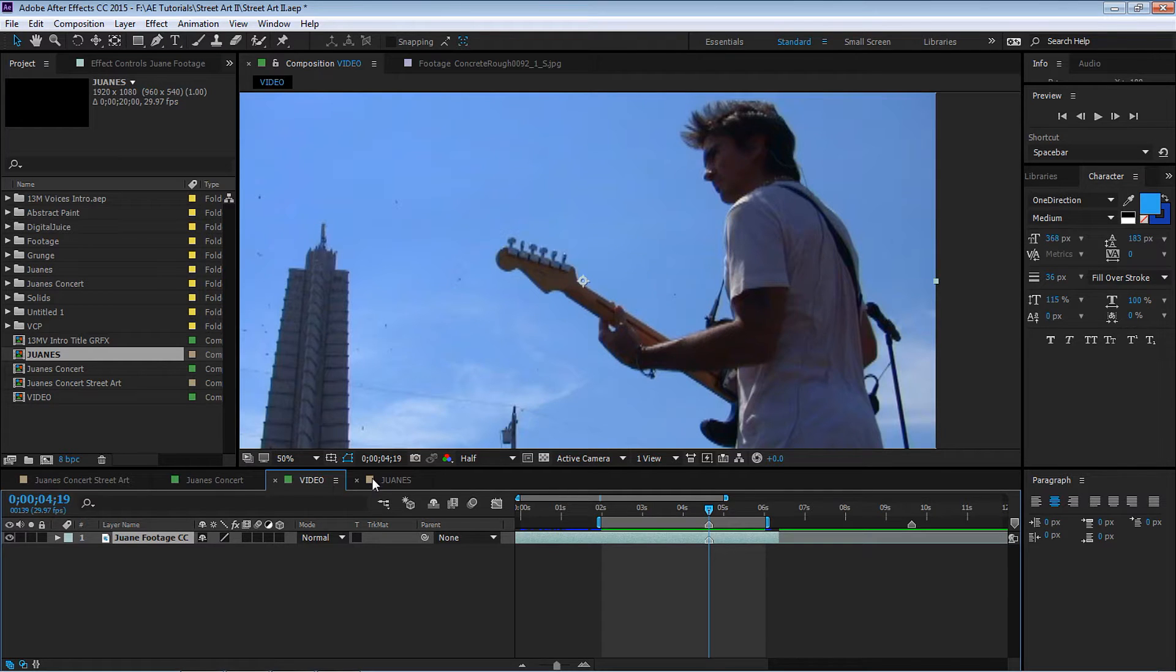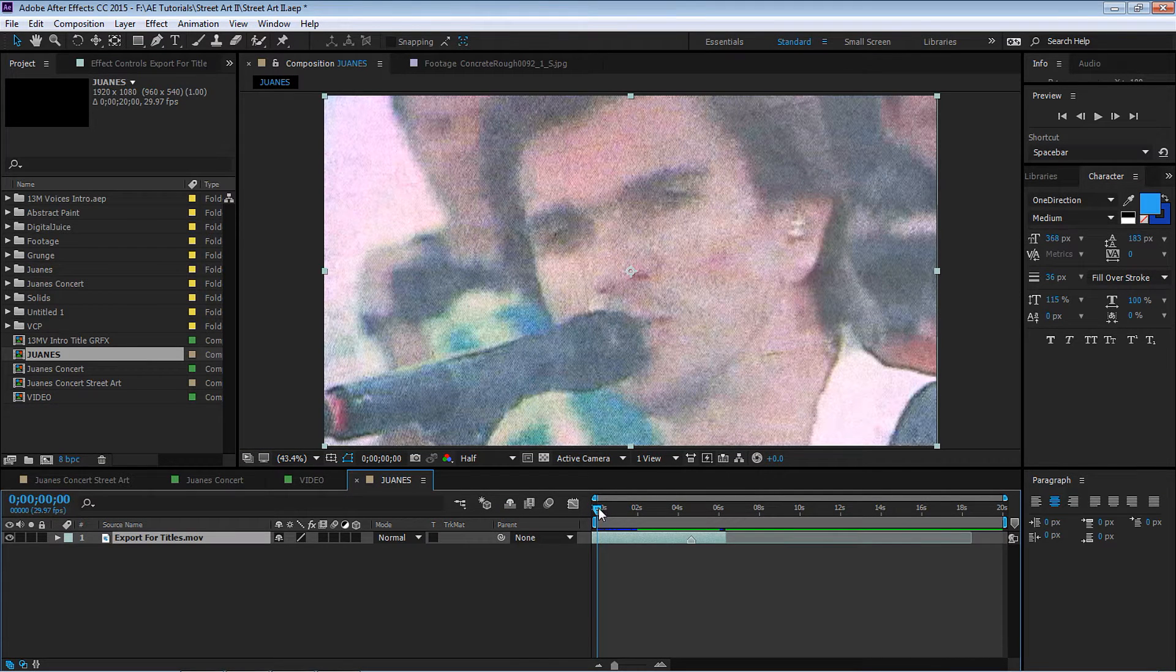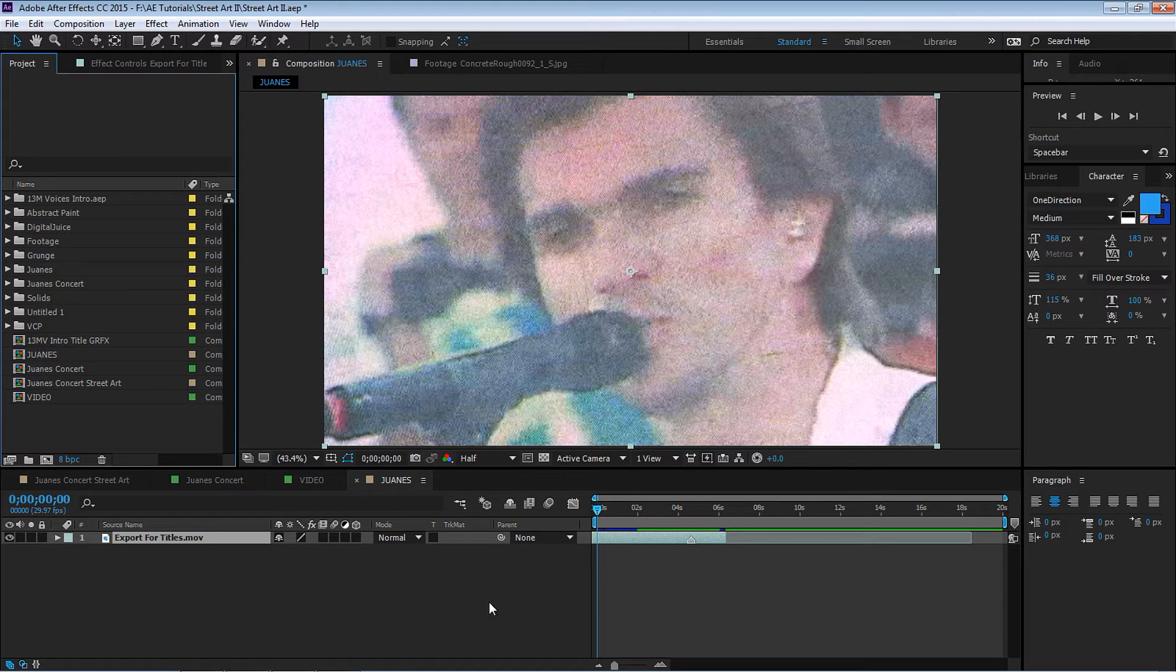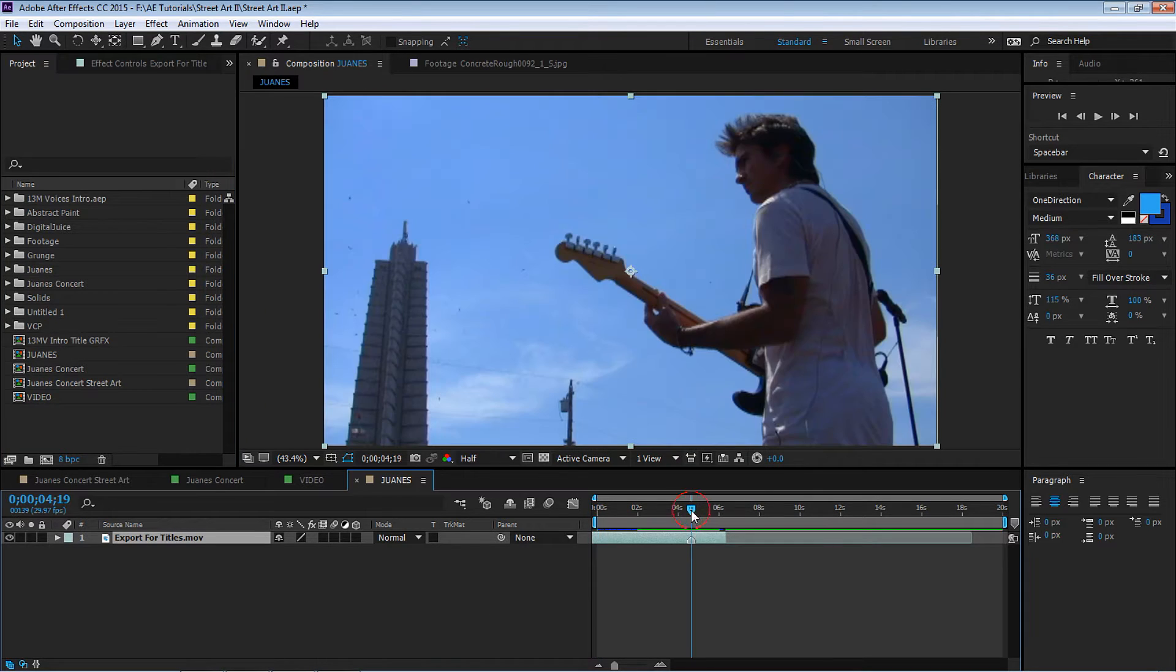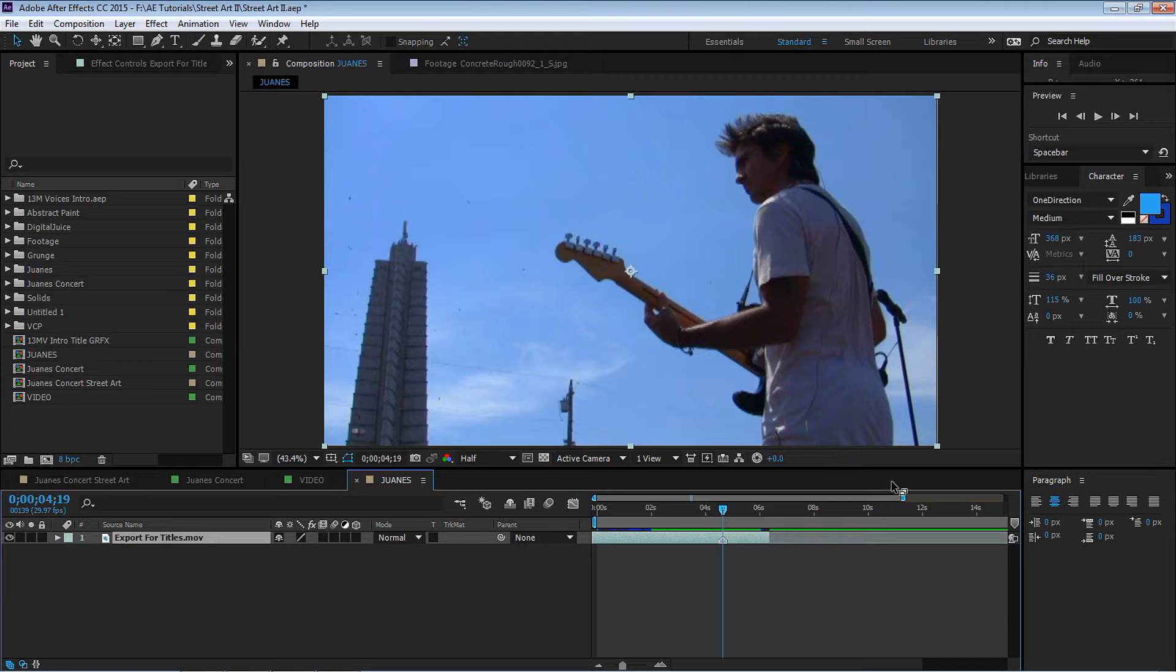I'm gonna copy this and paste it into this comp. If you have your video you can just simply drag and drop. We're at the point where we're gonna freeze the video and this is exactly where the street art is gonna start animating.